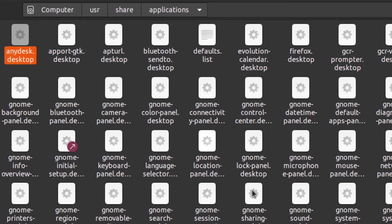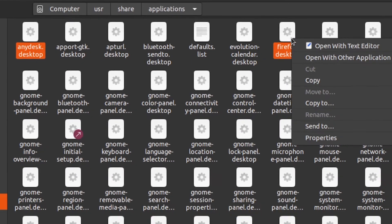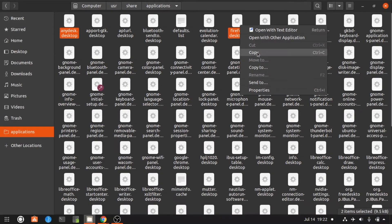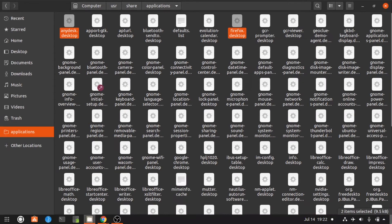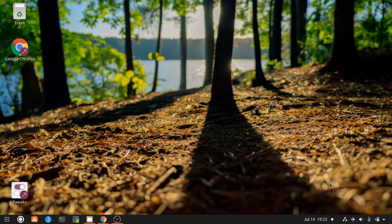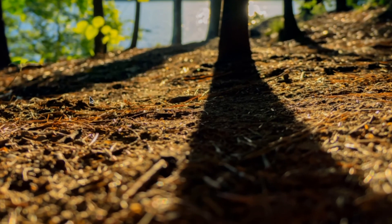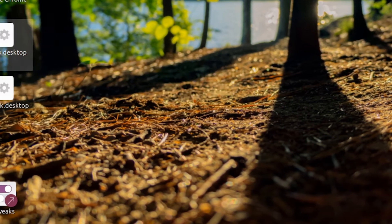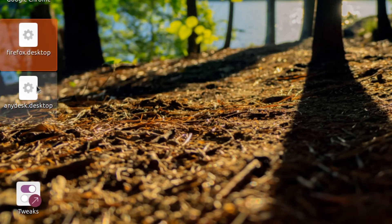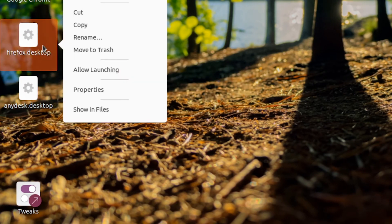Select whichever application you want and then just copy it. Now go to the desktop and paste the application. Now just right click on the icon and press allow launching.